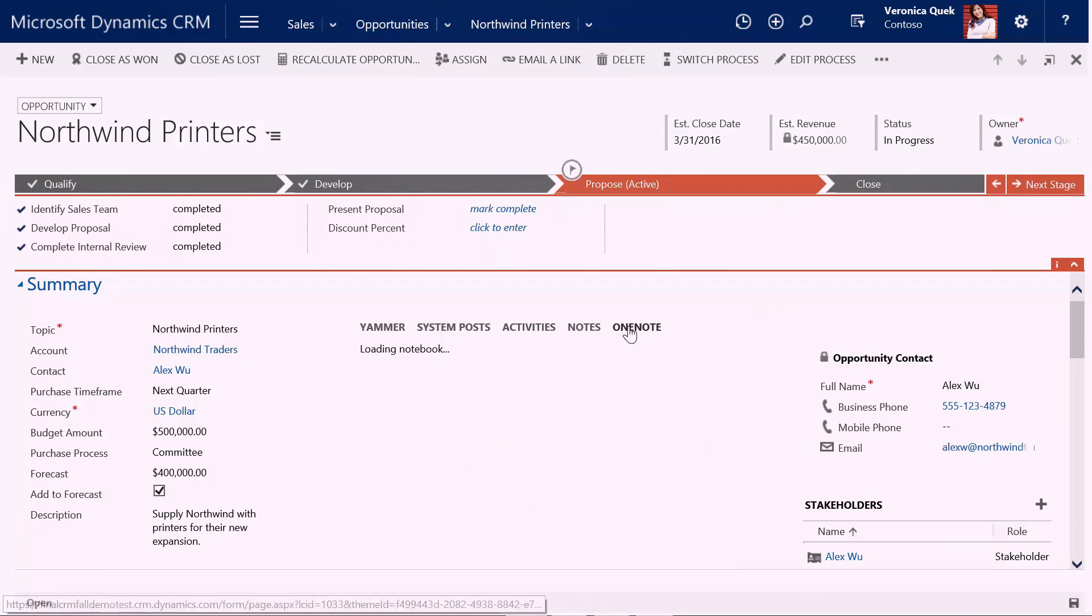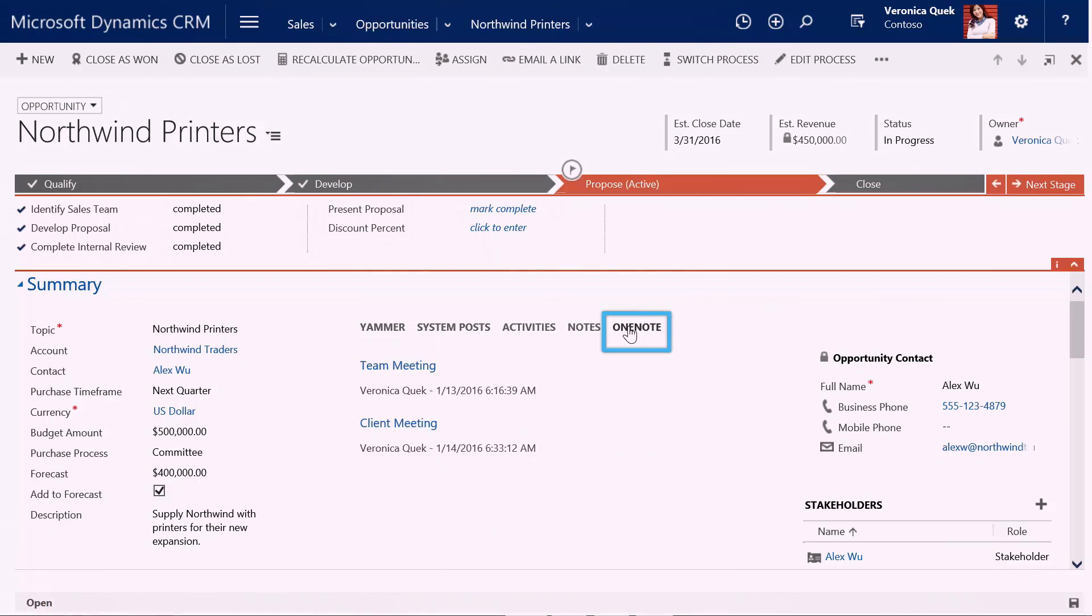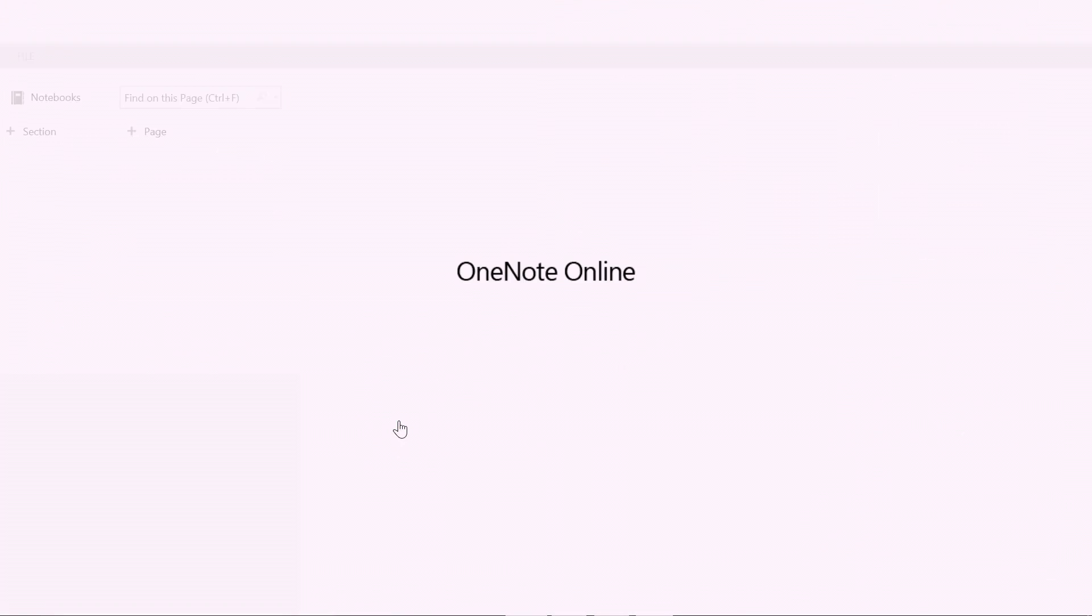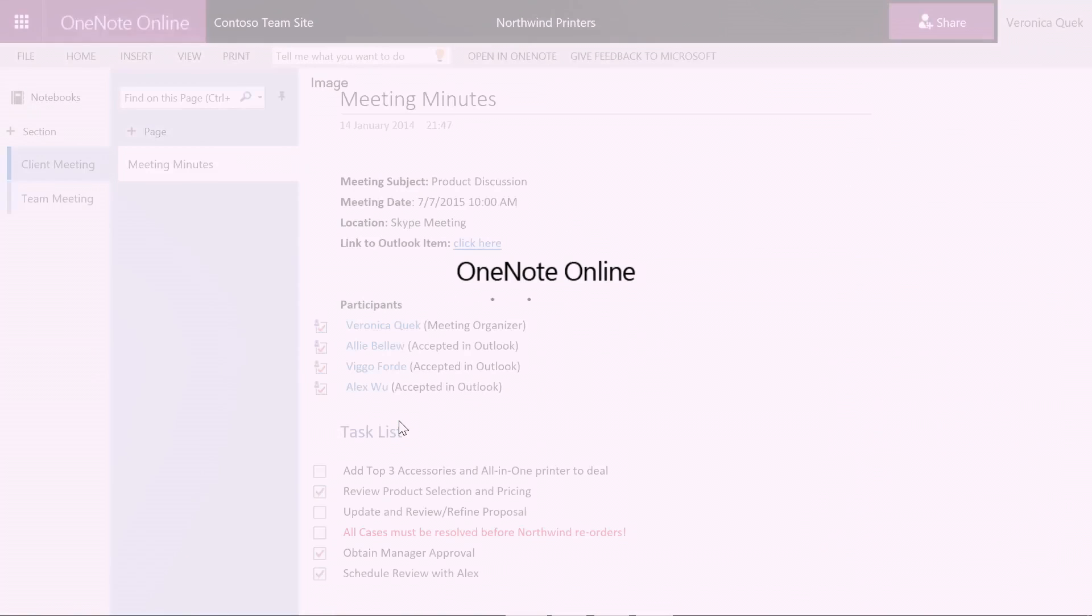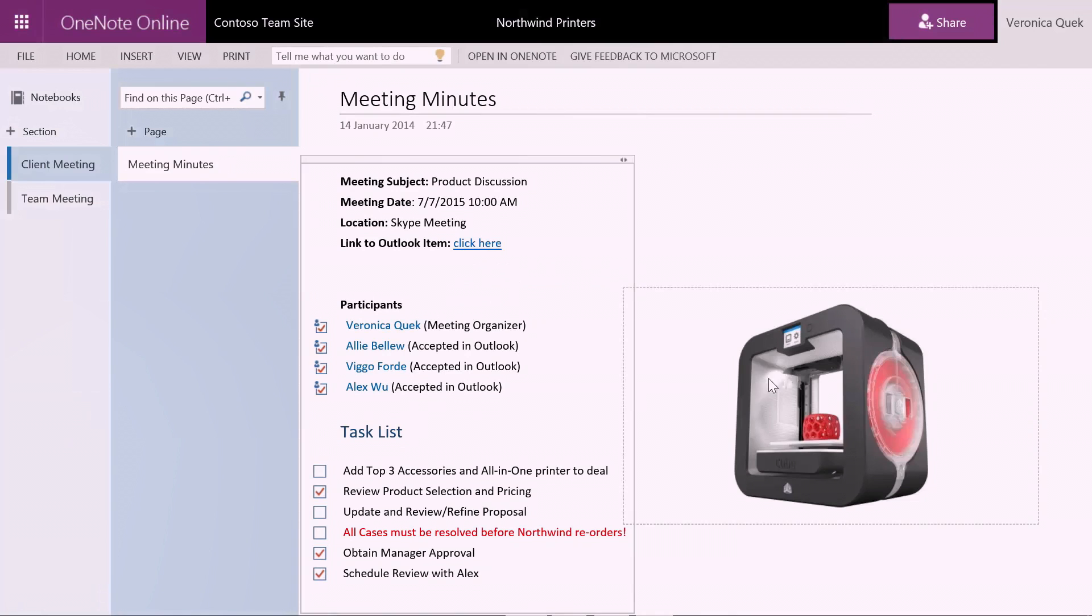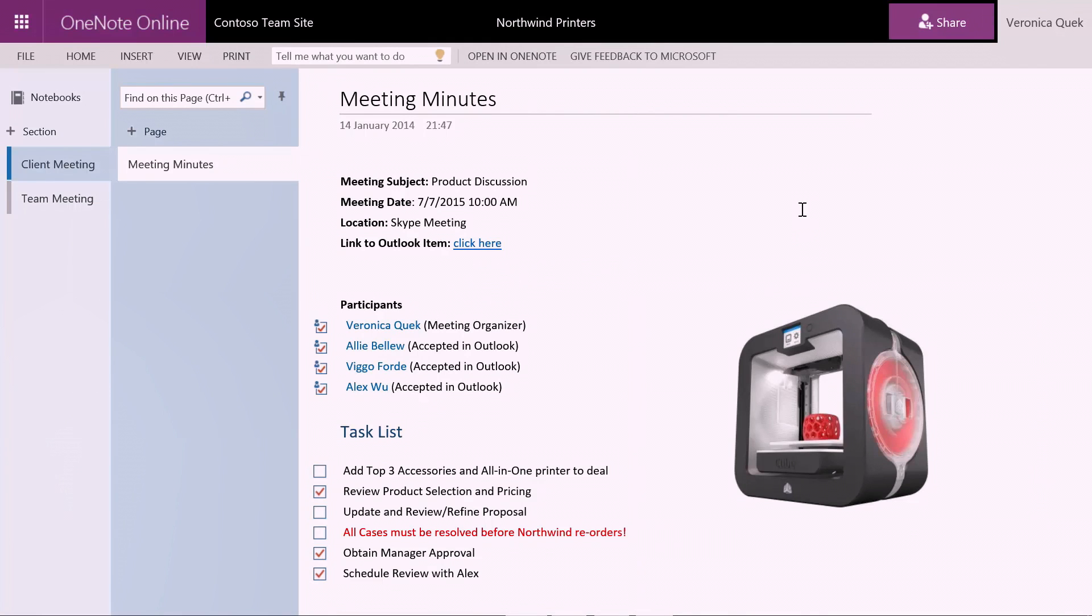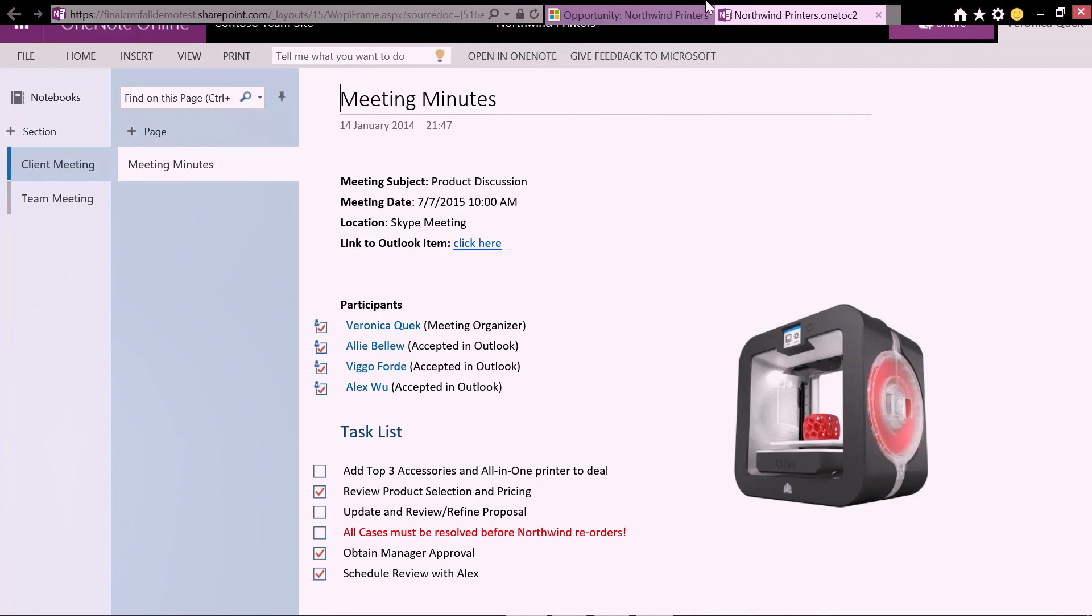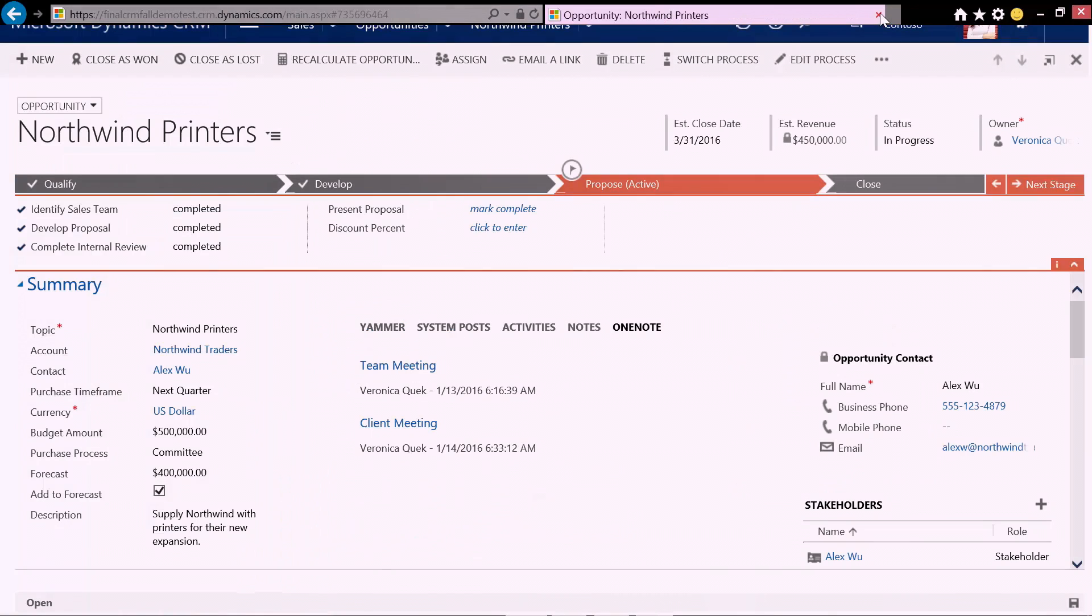As a user, I need to take action on that particular email. When I come into the CRM opportunity, I can click on OneNote and leverage the power of the OneNote capabilities and capture all of these notes for this particular deal. I have all of the meeting participants, the product that we're presenting, as well as this task list that shows that this customer is interested in those top three accessories.